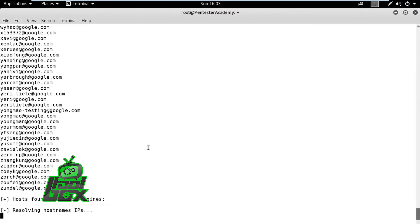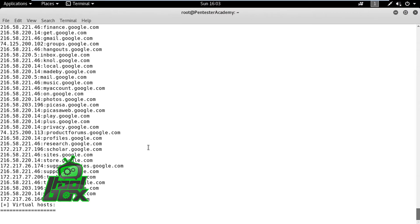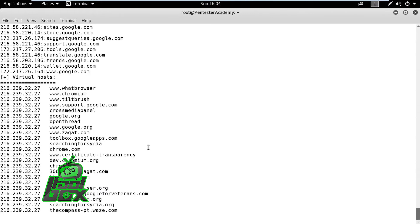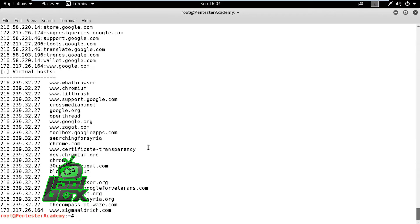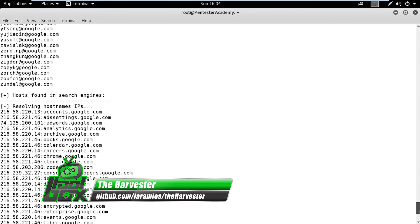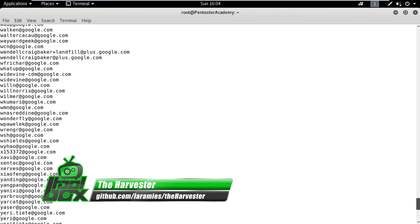This kind of information is usually used by attackers to plan other attacks like spear phishing. This tool can help administrators to check if information related to their domain is available openly and then act accordingly.